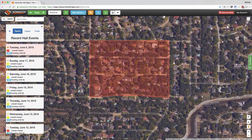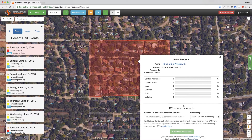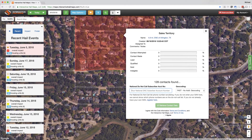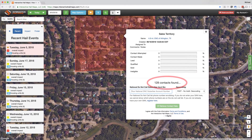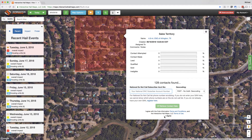Once you draw your territory and it looks the way you want it, click inside of it and then click retrieve contact data. After you click retrieve contact data, we'll give you the number of contacts we found inside the territory you created. Now click I agree at the bottom once you have read our terms and conditions.